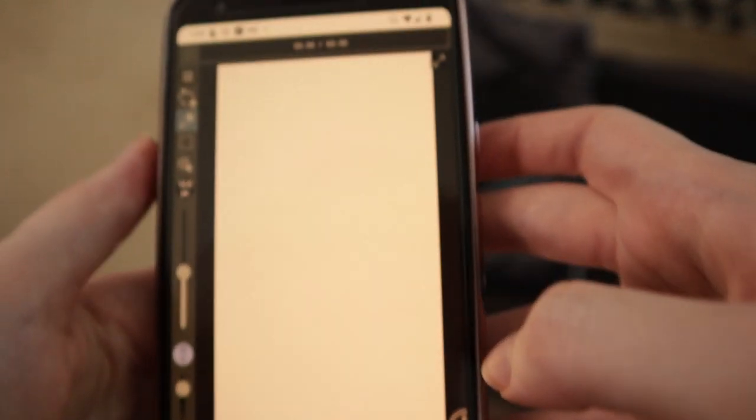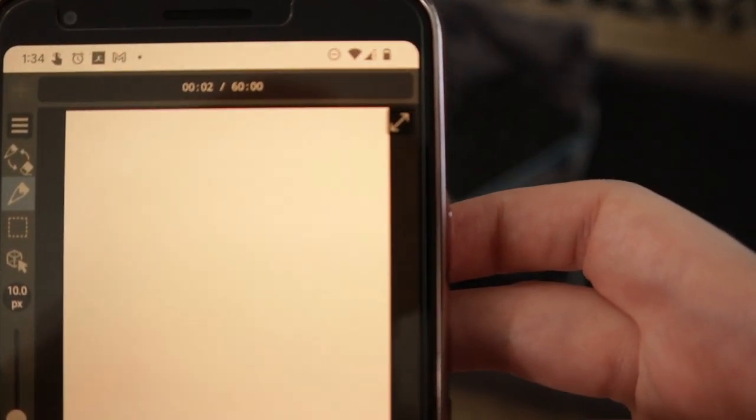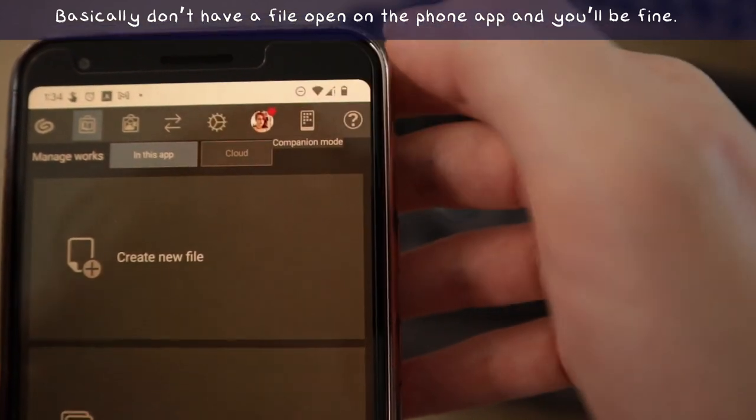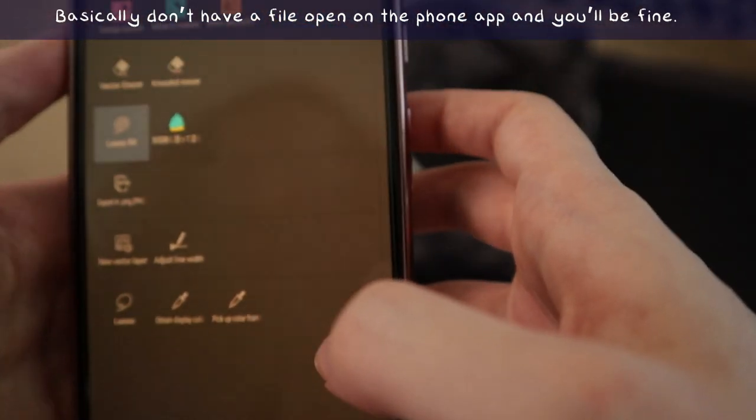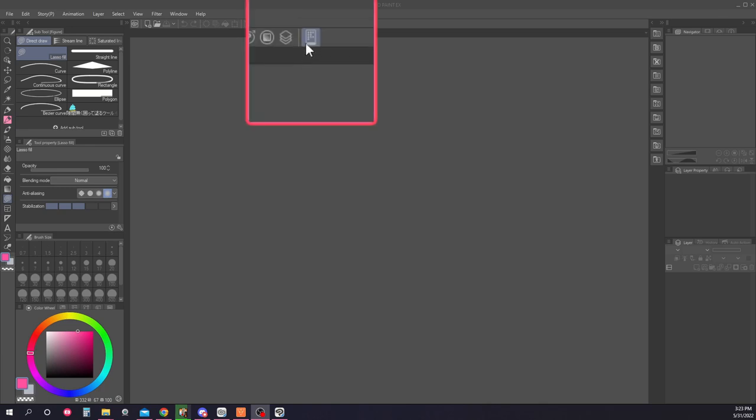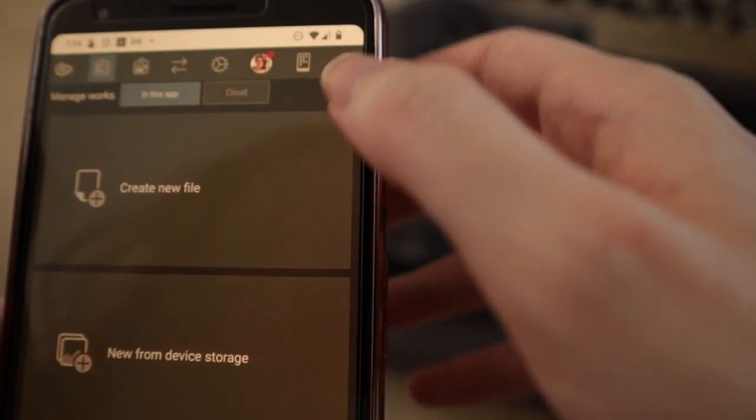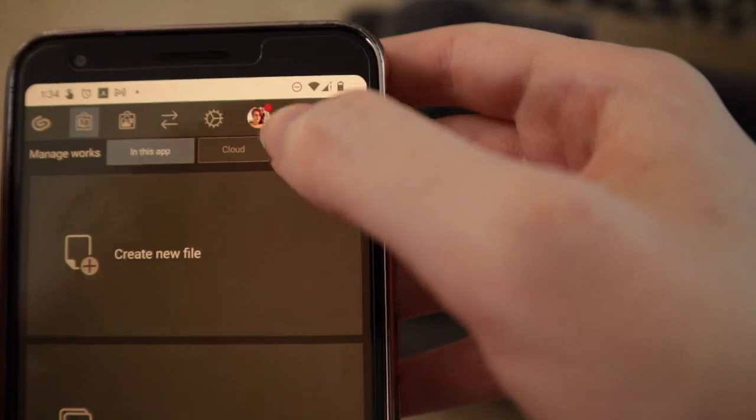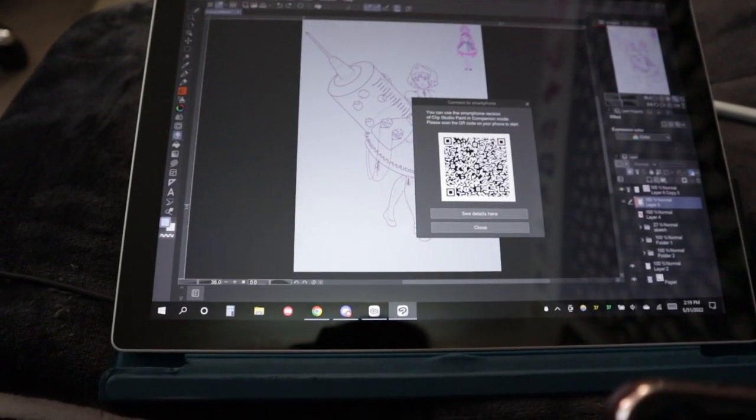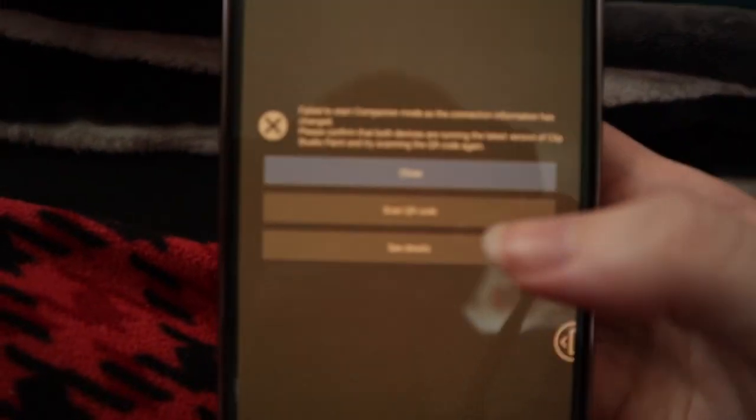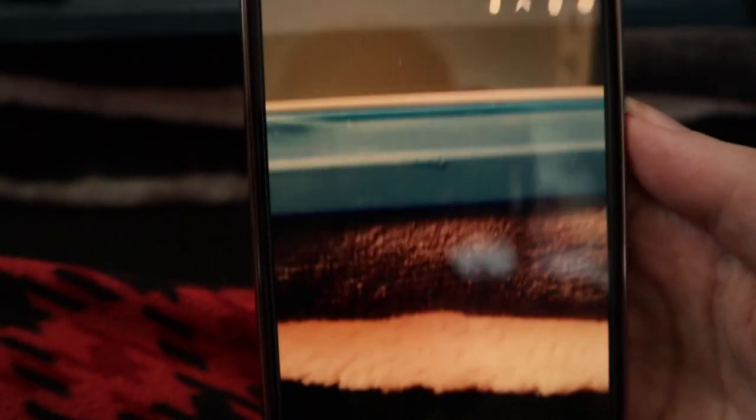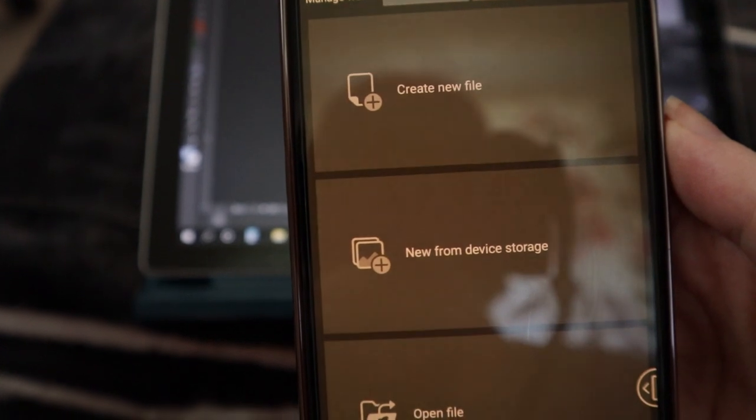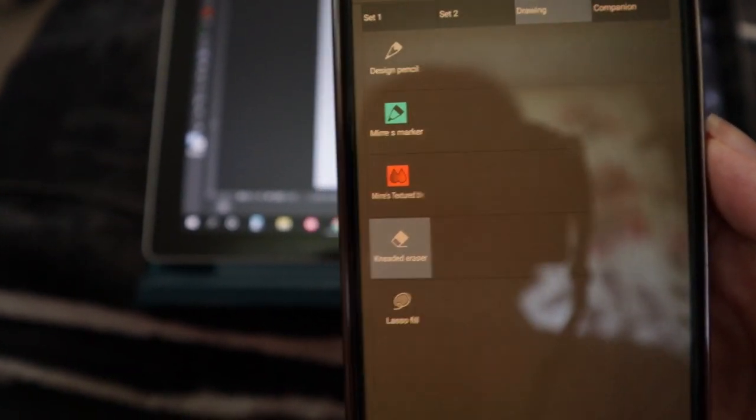However, if you switch to companion mode while a canvas is displayed, time spent in companion mode will count as part of your free usage time. To start companion mode, click the Connect to Smartphone button in Clip Studio Paint on both devices. On your PC, a QR code will appear. Scan that QR code with the Clip Studio Paint app on your smartphone to connect to companion mode. You also want to make sure that both devices are on the same Wi-Fi network.